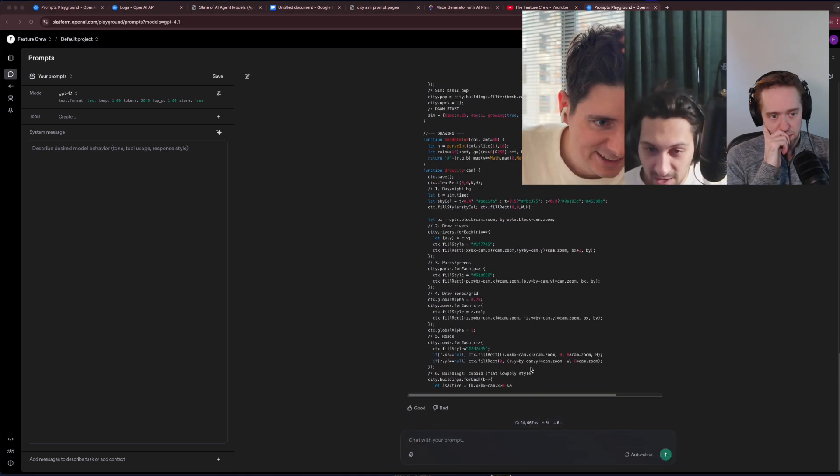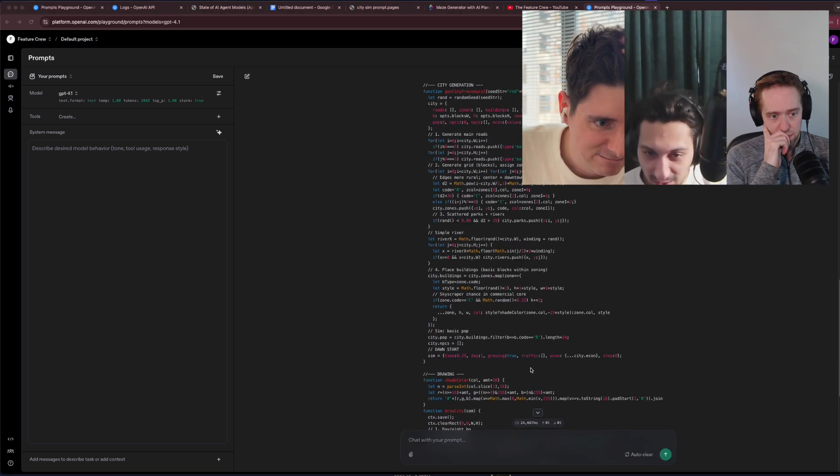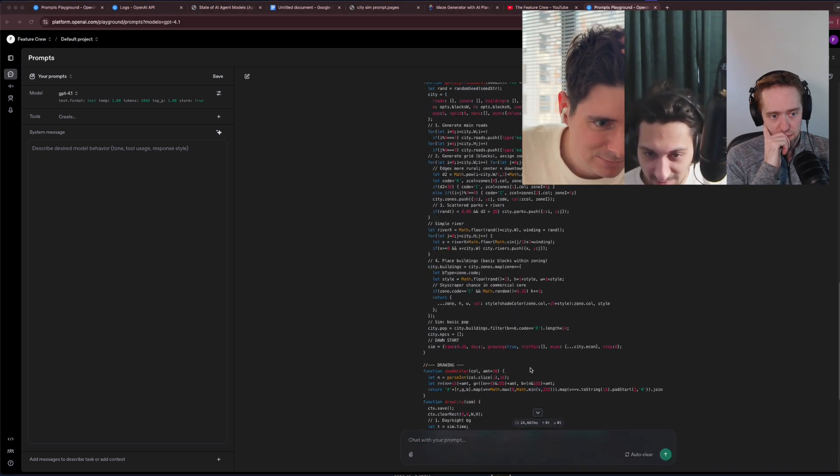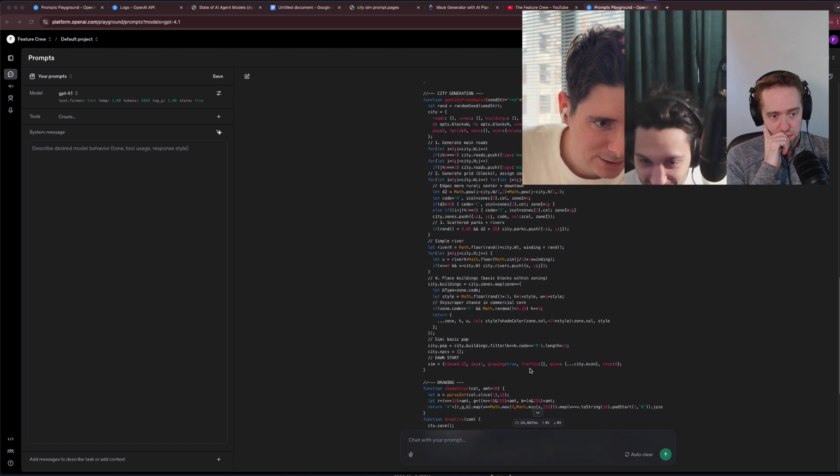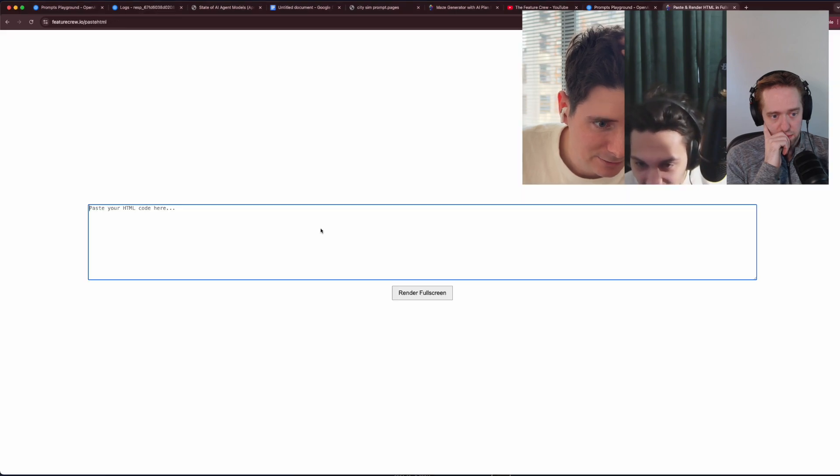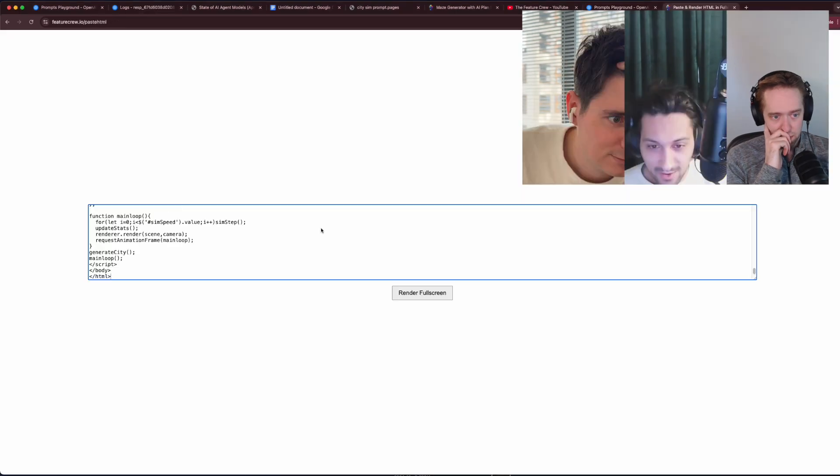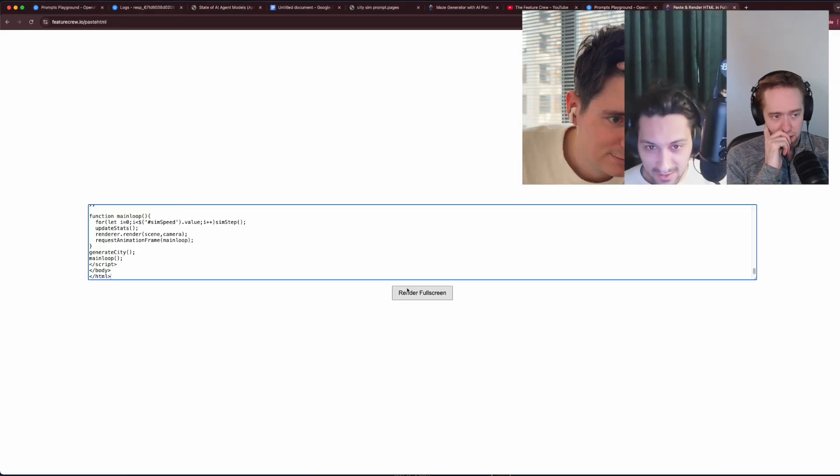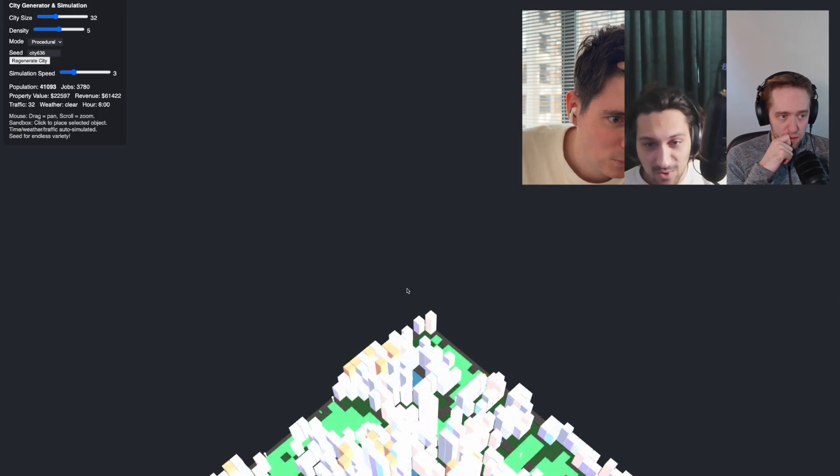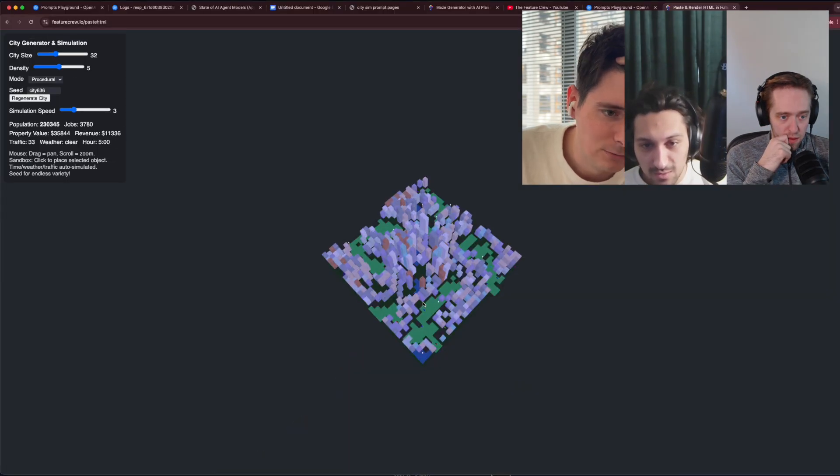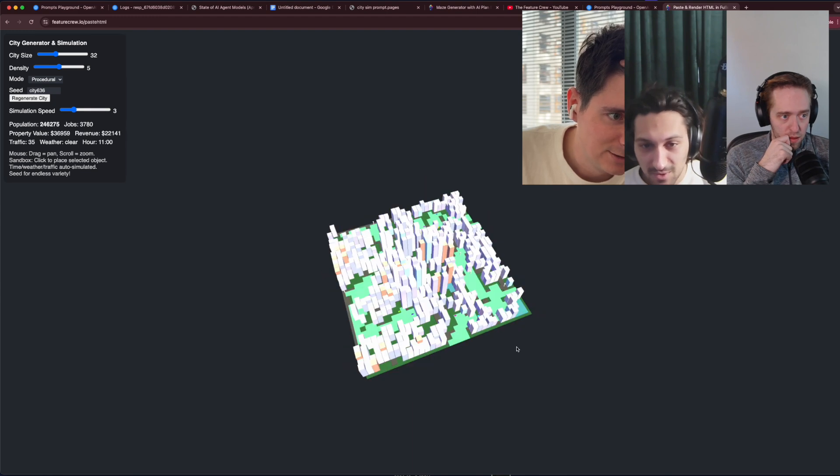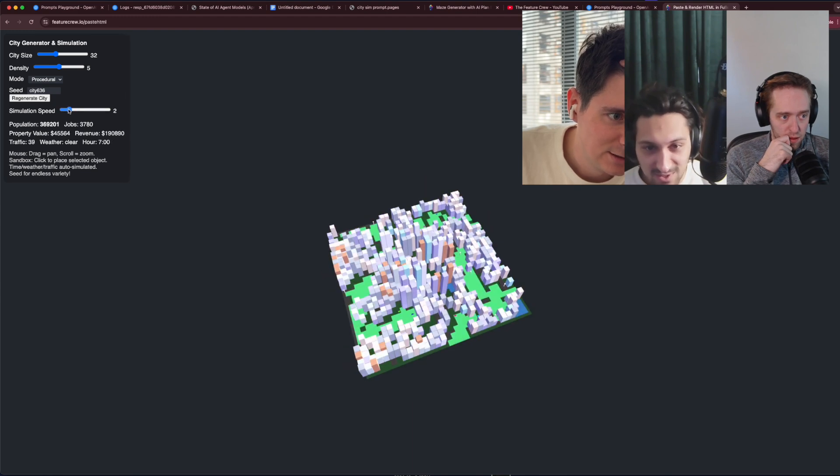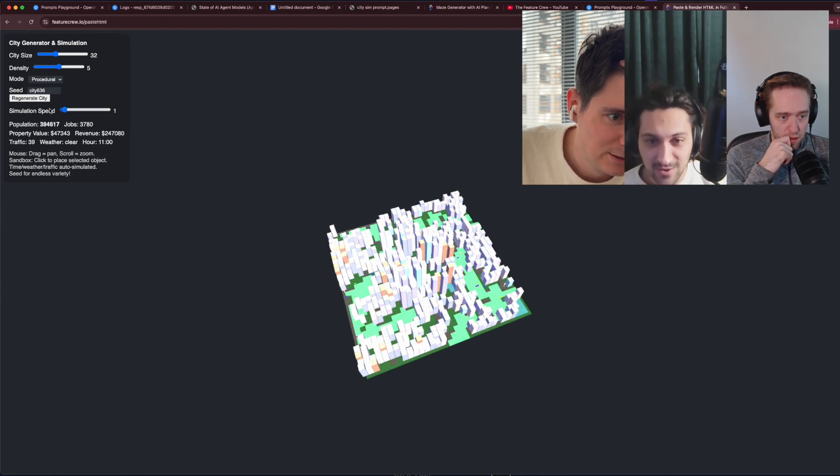All right, so it claims to have completed all of the requirements. Whoa, right off the bat. They've turned down the simulation speed. It happened to be night, it's interesting. Okay, so we can definitely see the light changing with the day-night cycle.